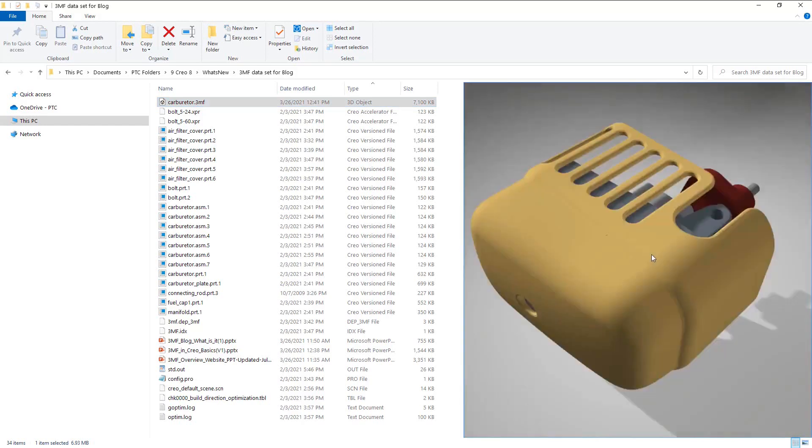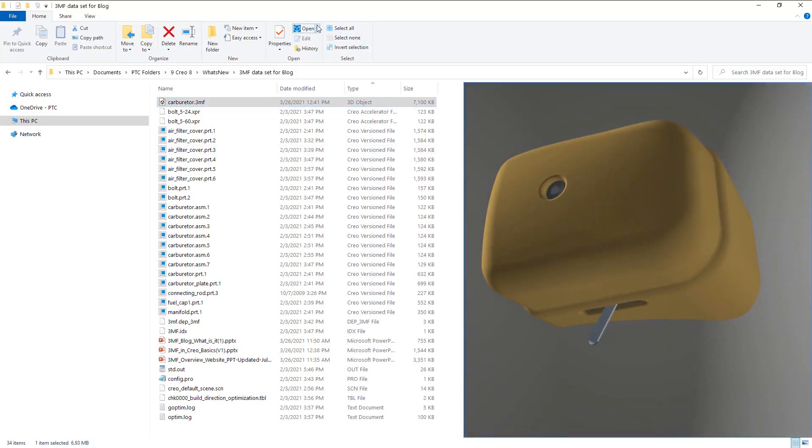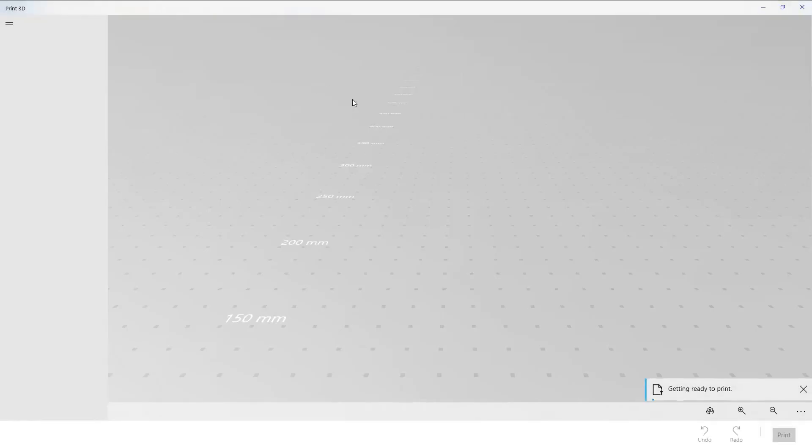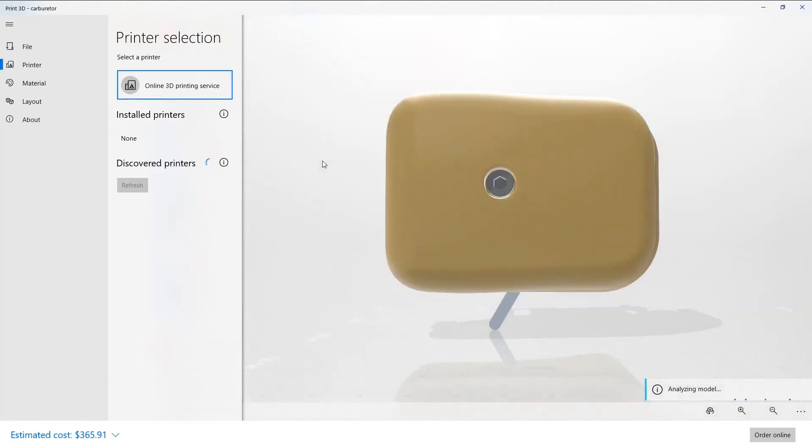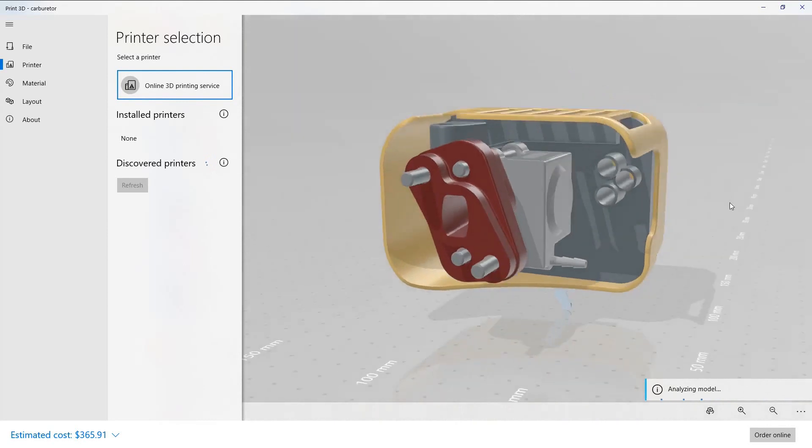3MF files are usable in other applications. We'll try this one in Print 3D, which is a program included with Windows 10. Once the file is open, we see the full geometry from Creo is again visible.